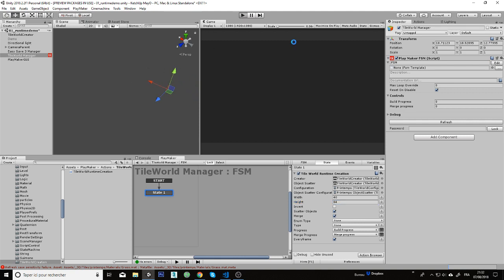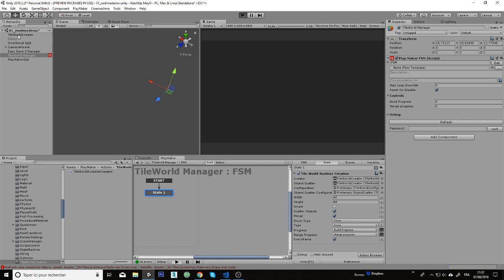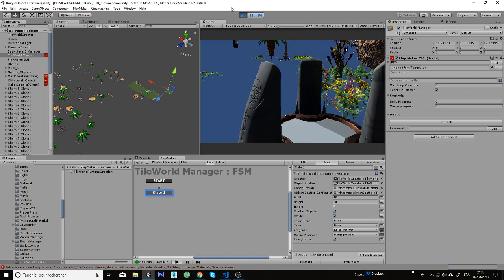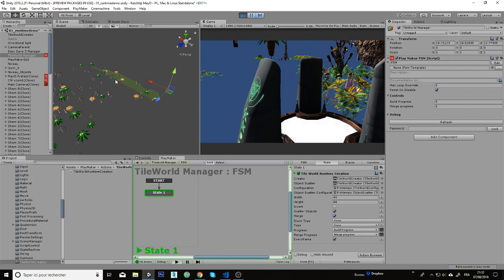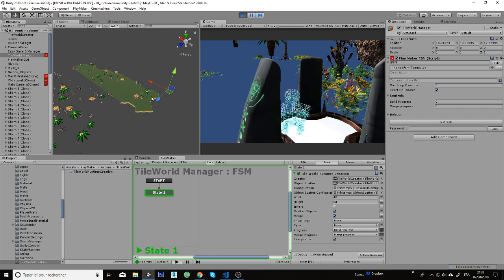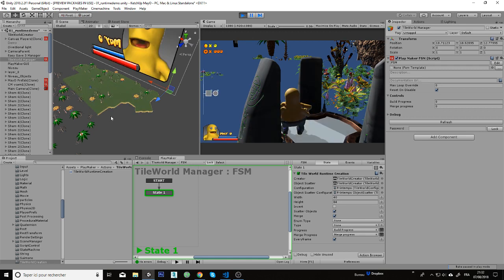The tile world character will generate the whole level. If you hit play you can see on the screen now the level is generated.